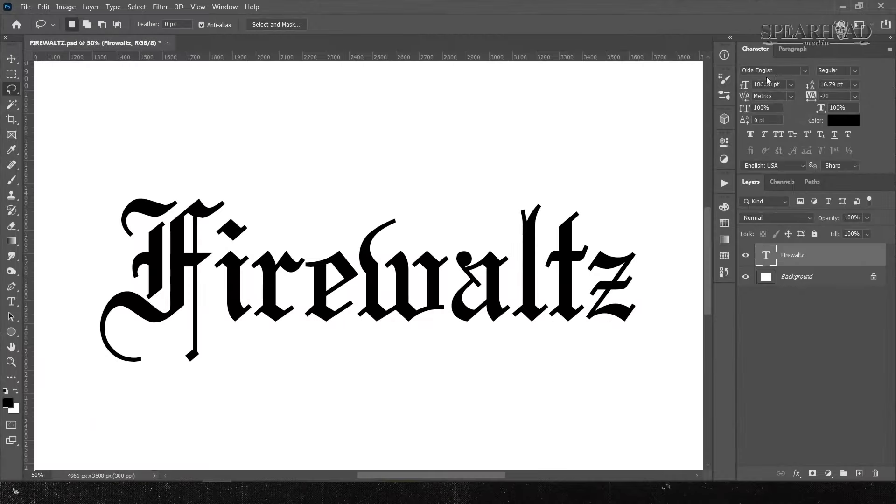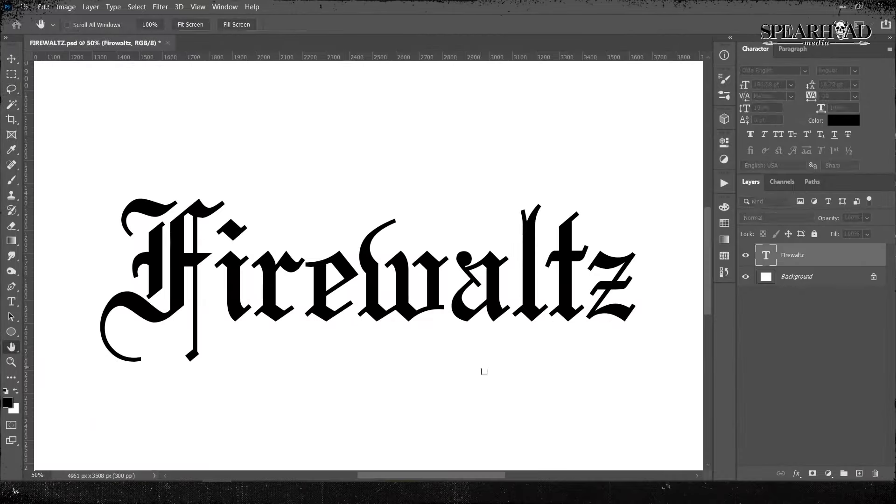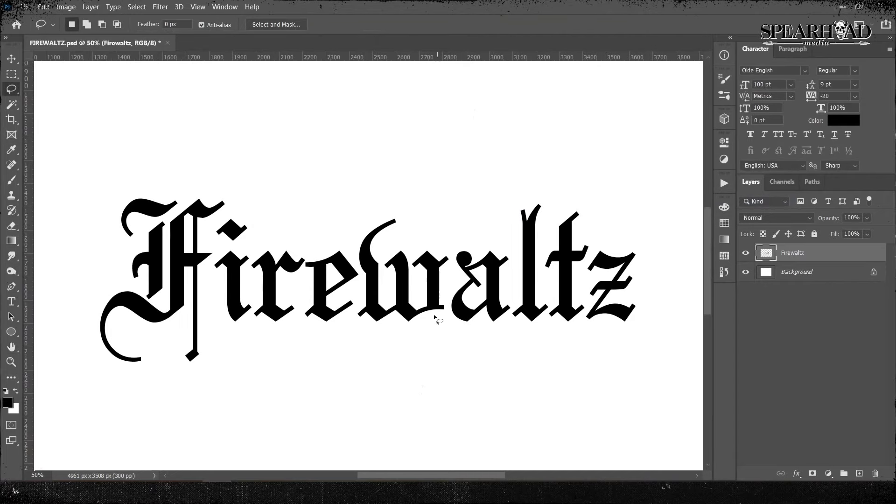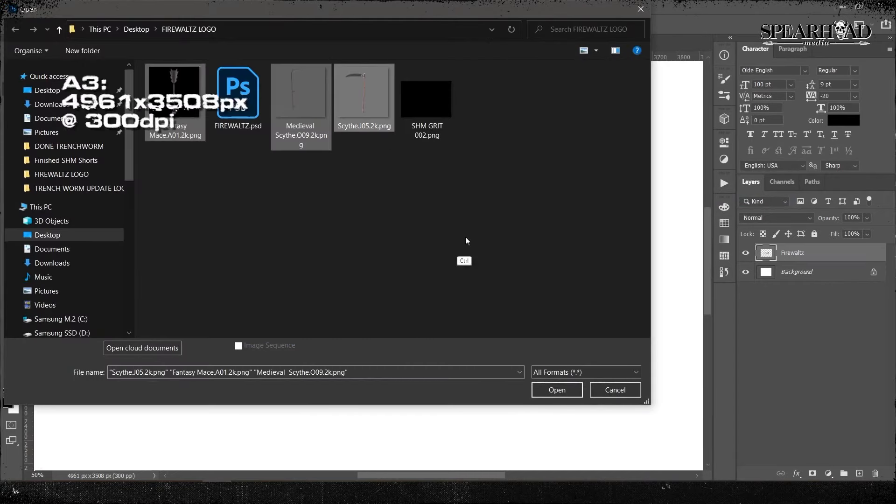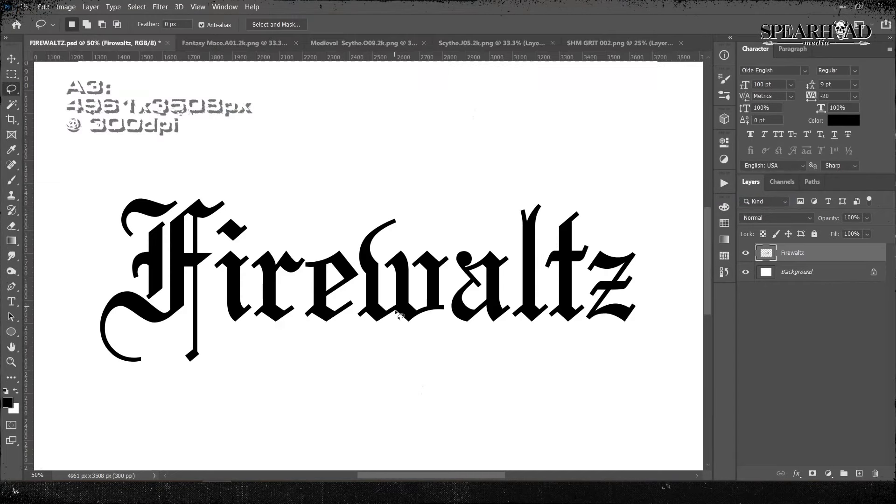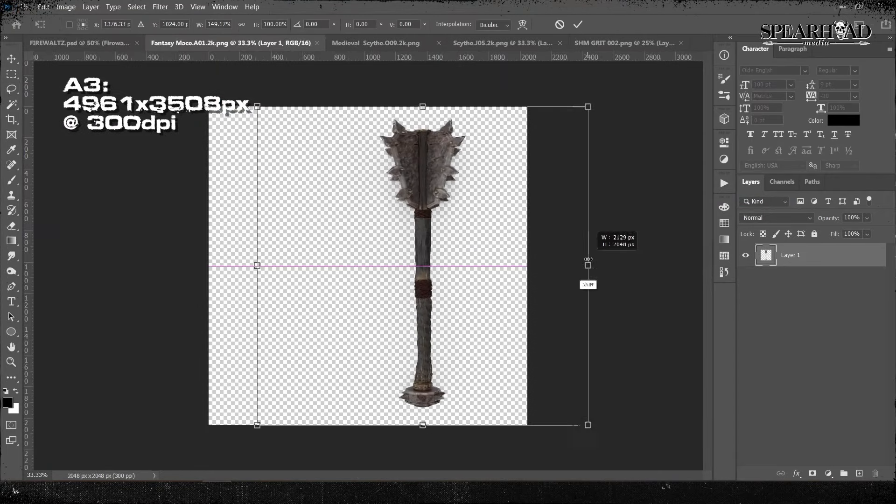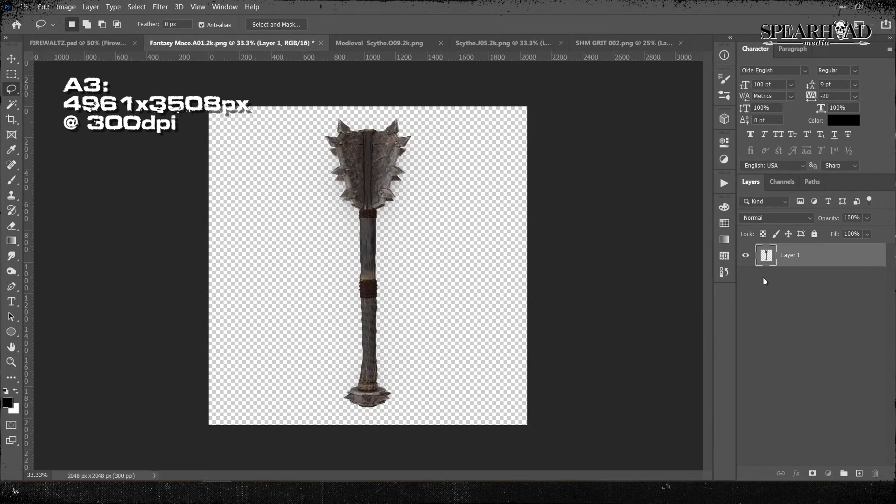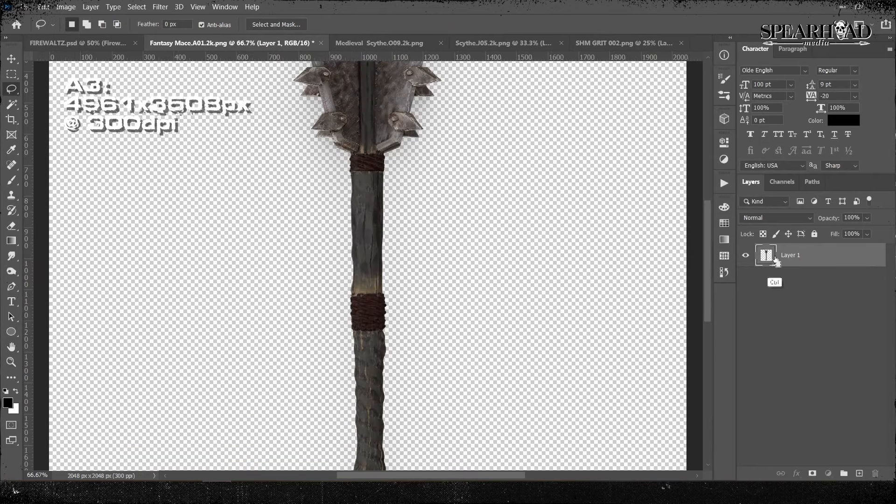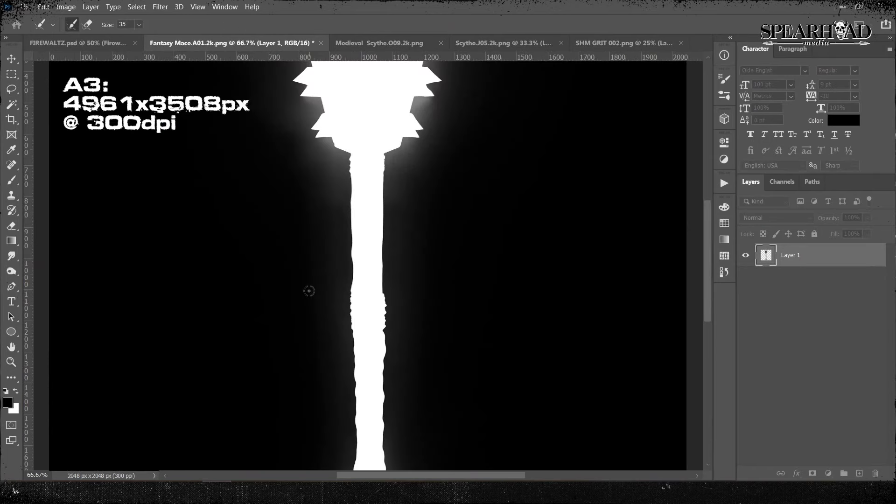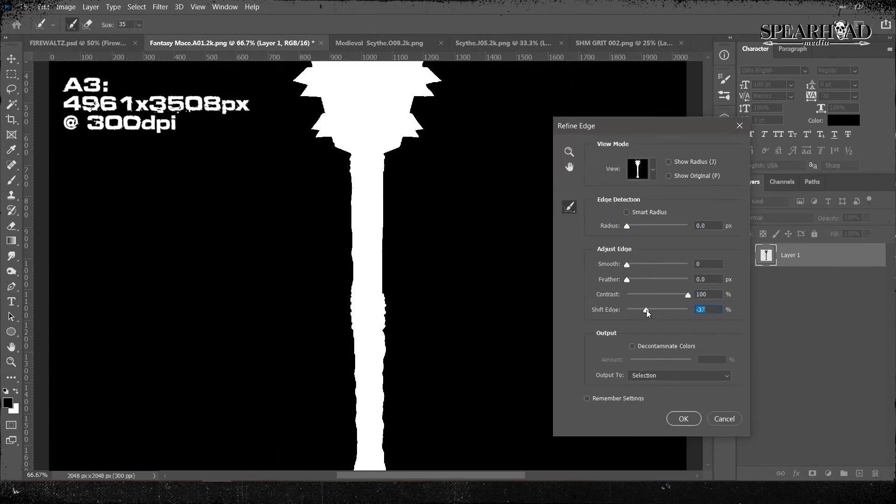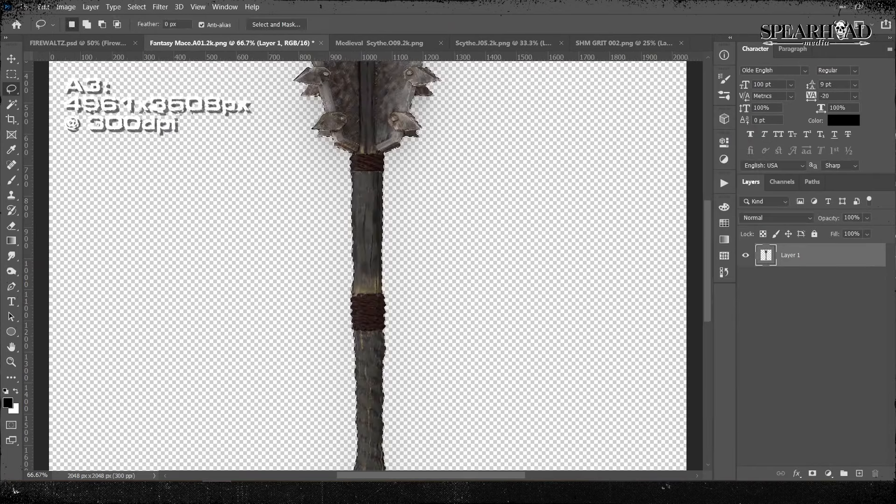Right, so we're opening Photoshop here and we're going to go for the usual which is an A3 report that is 4961 by 3508 pixels at 300 dpi and I've put it into a horizontal orientation.